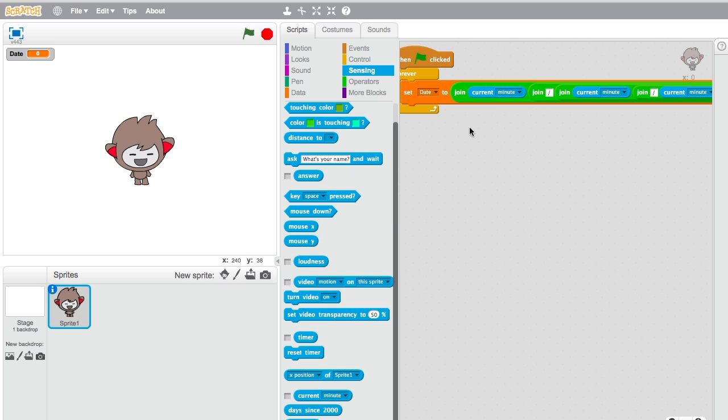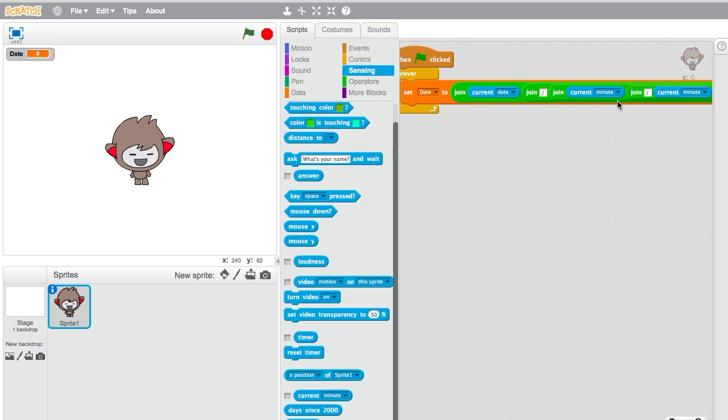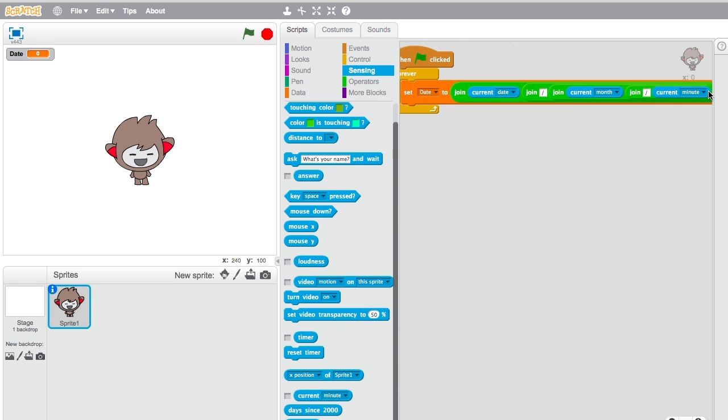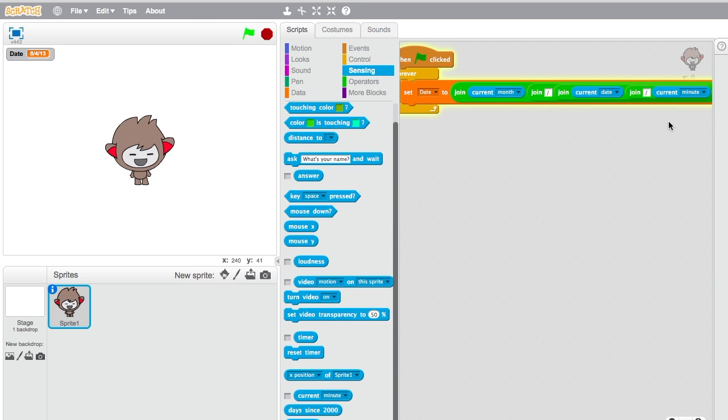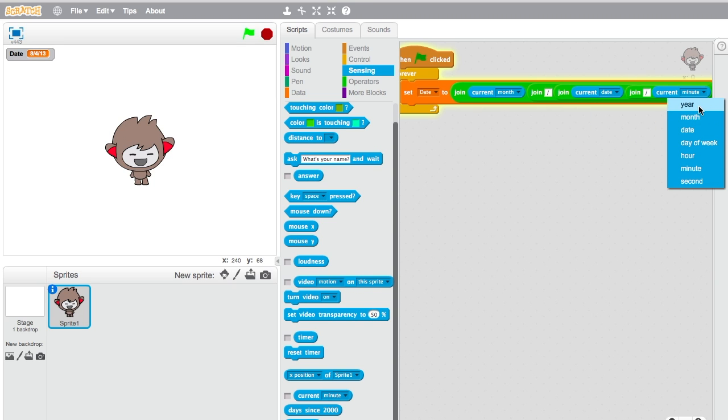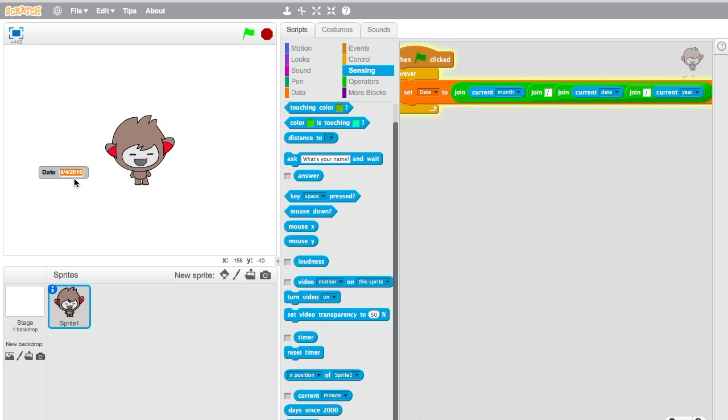Change the first one to month, the second one to date, and the third one to year. Now here it'll say eight slash four slash two thousand sixteen like it says right here.